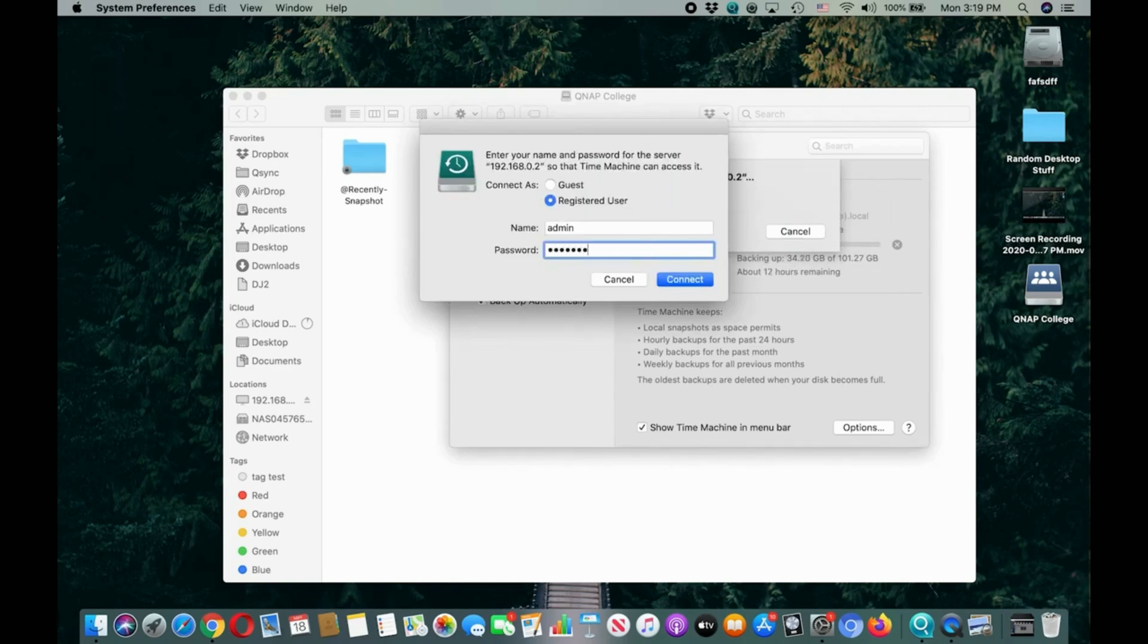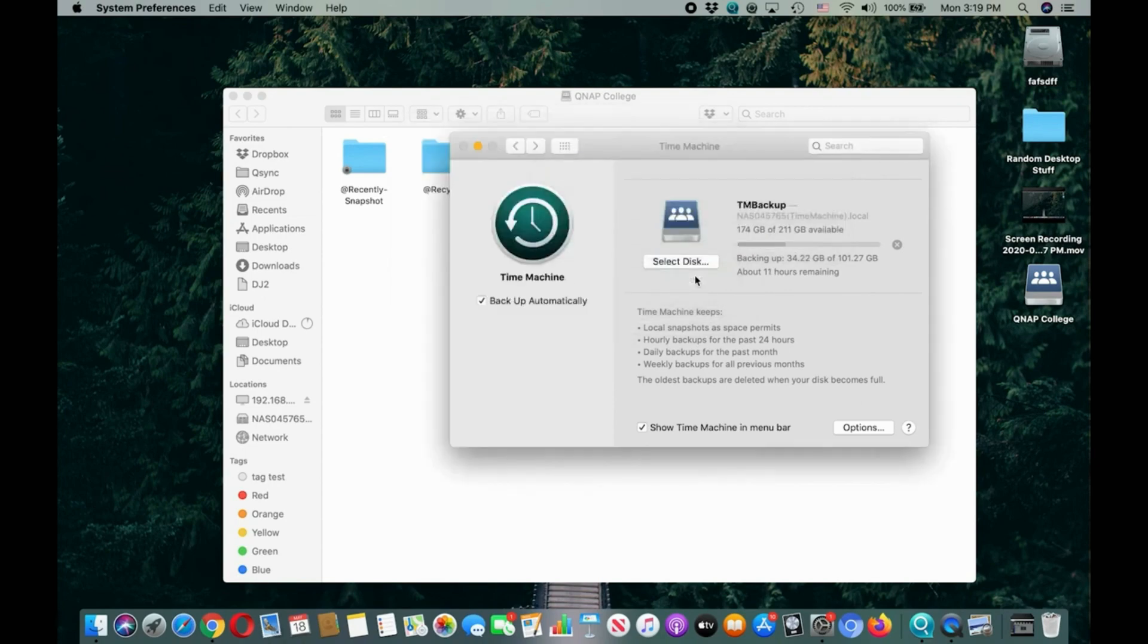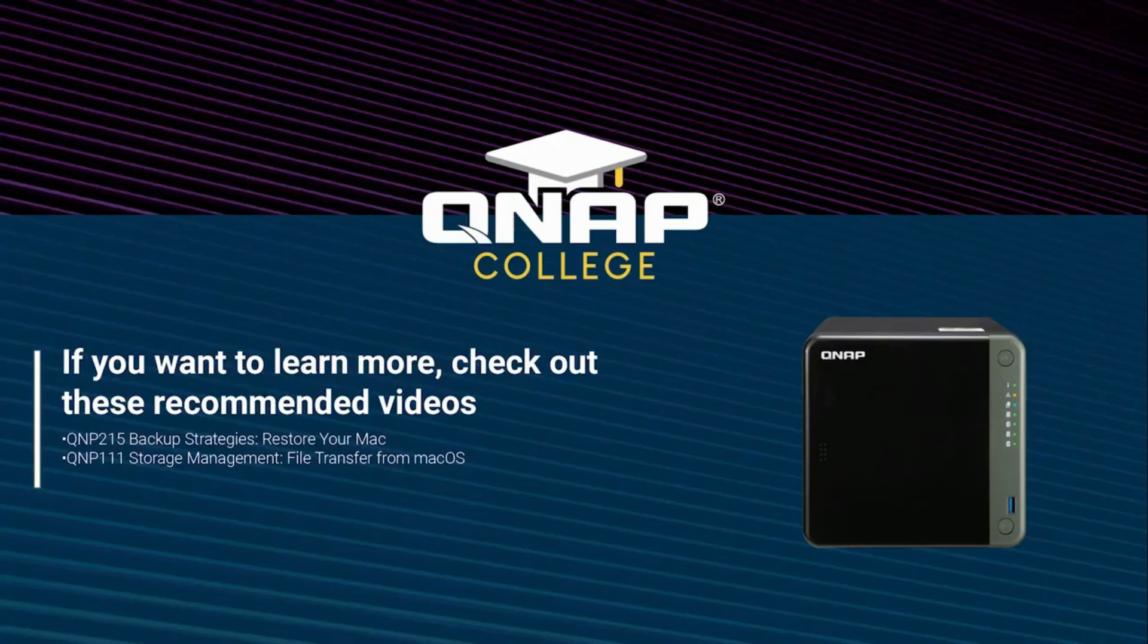Time Machine helps you avoid losing your data if anything should happen to your Mac. Be sure to check out the rest of our videos to better utilize your QNAP NAS.